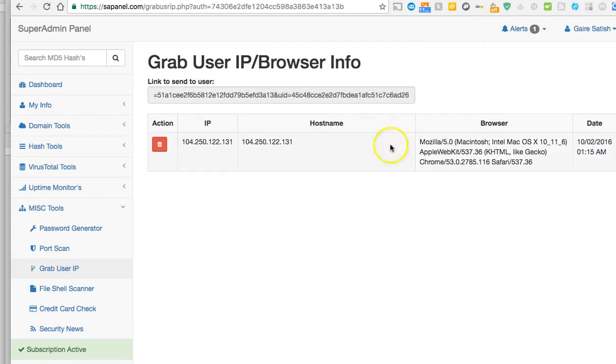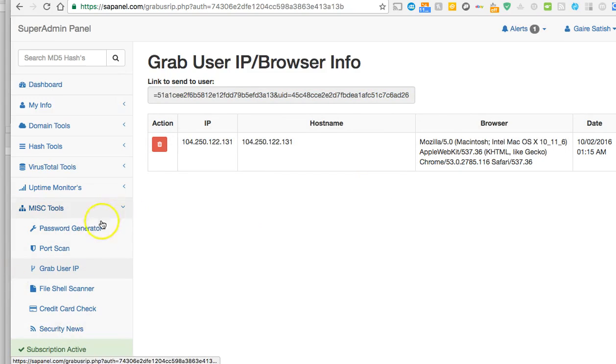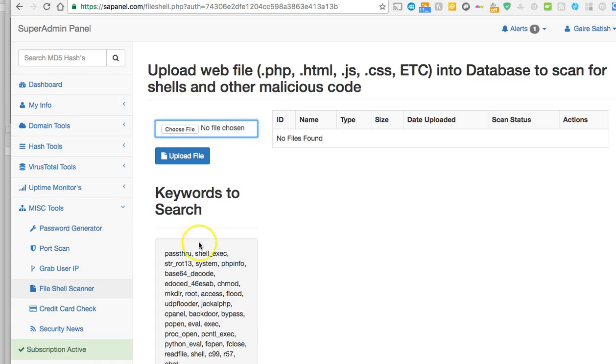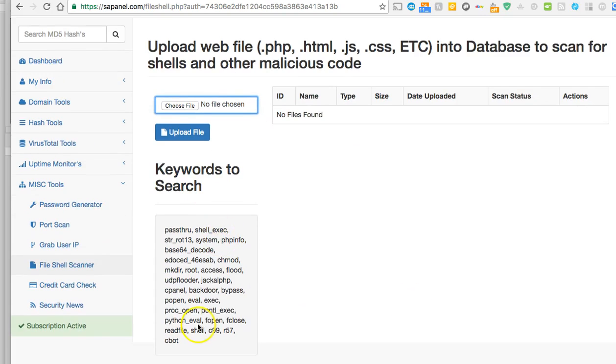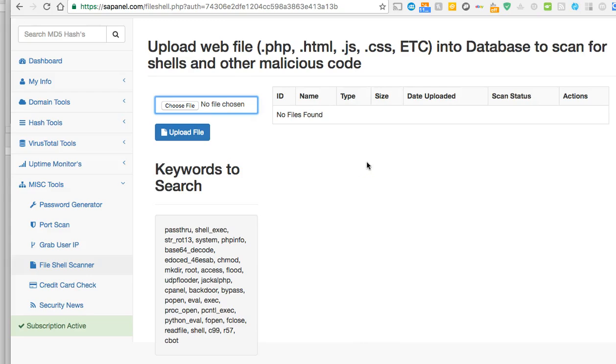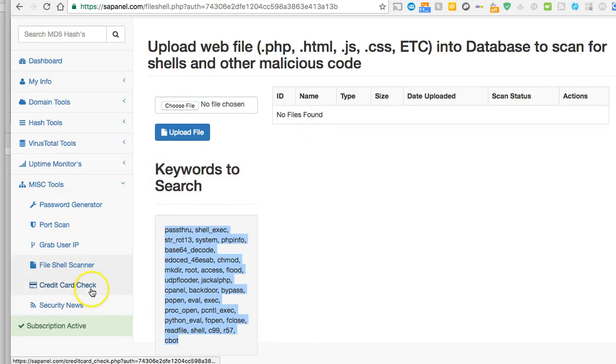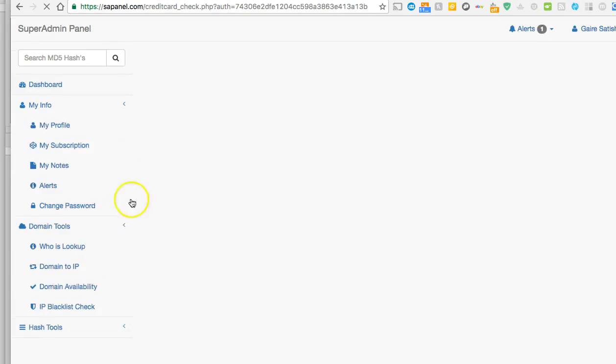Click on file shell scanner. This is very important. Now let's say you got a file from someone. Sometimes you get a file from someone and it looks encrypted or it looks suspicious. You want to go ahead and click on choose a file and upload. Basically the system will scan to see if it has any backdoors, any viruses. Very good idea.